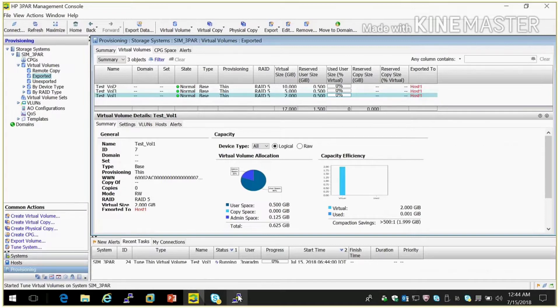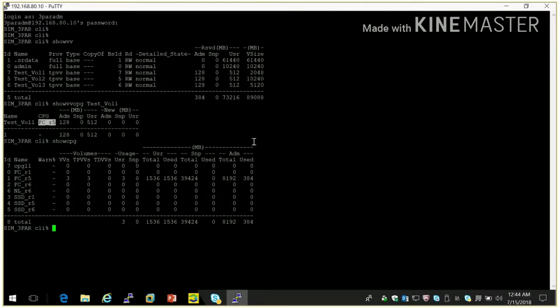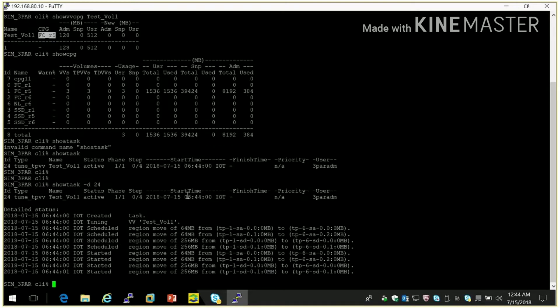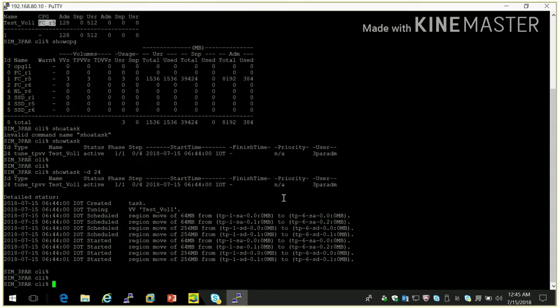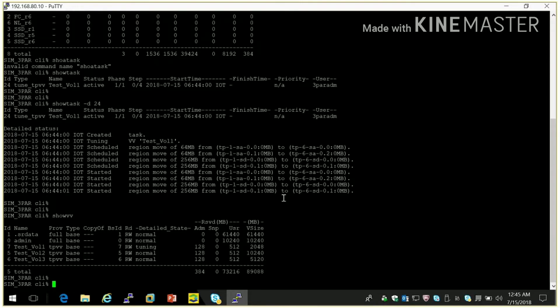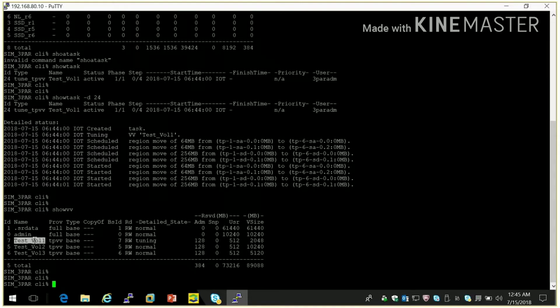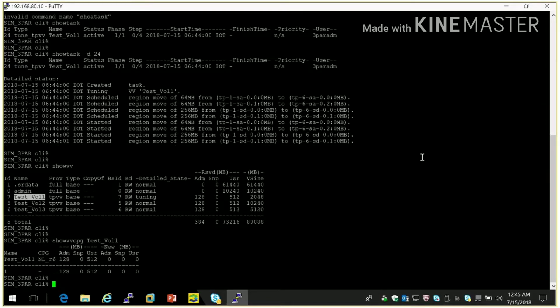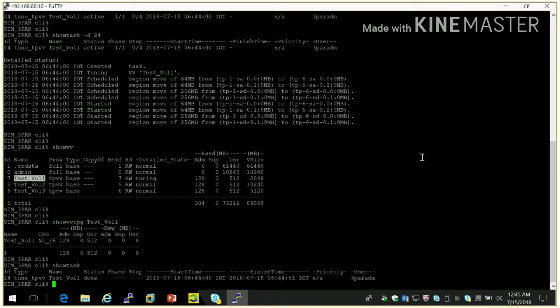So after that one task will be created and it will take some time according to the volume size. We can see here show task. You can see task number 24 is created. If we check show VV CPG, it is migrated so task is completed. It is done because size is only 2 GB. So it's completed very fast. So now CPG is NLCPG.